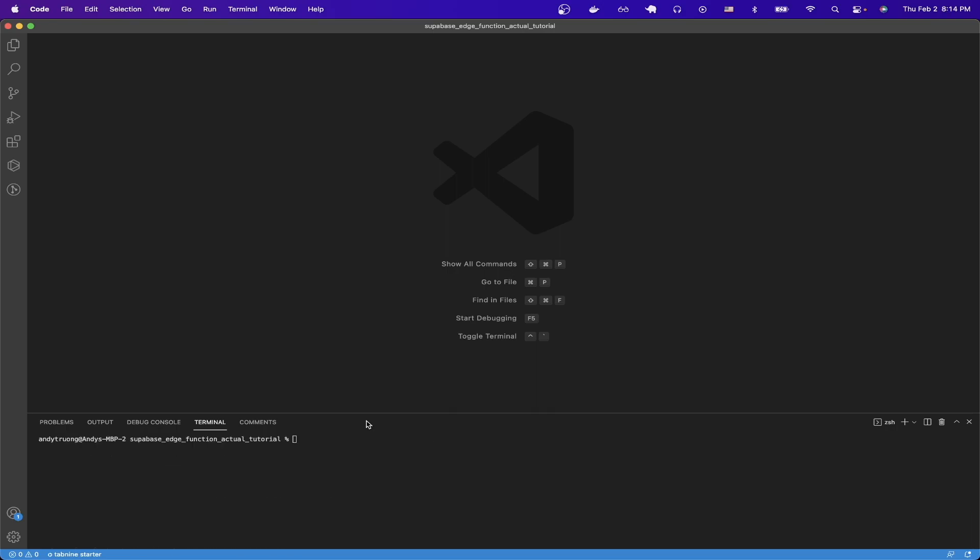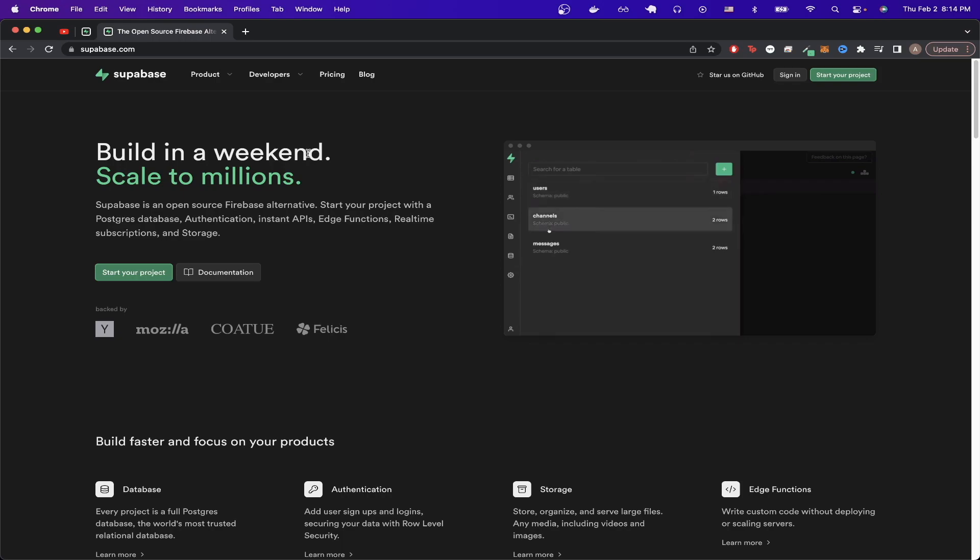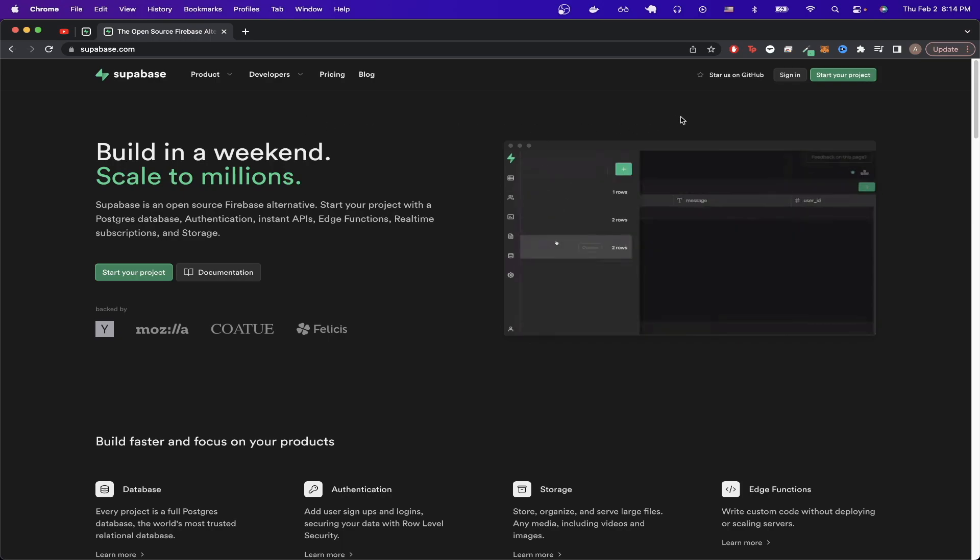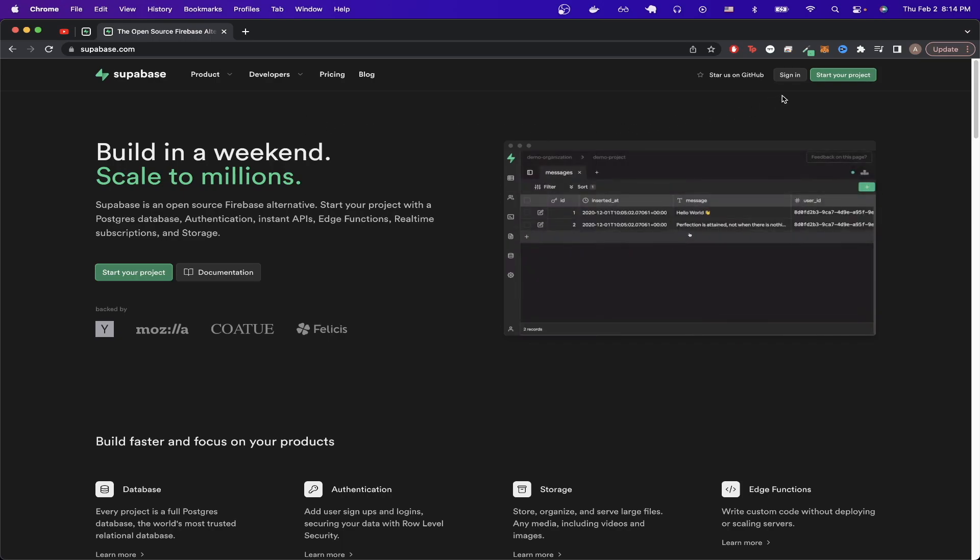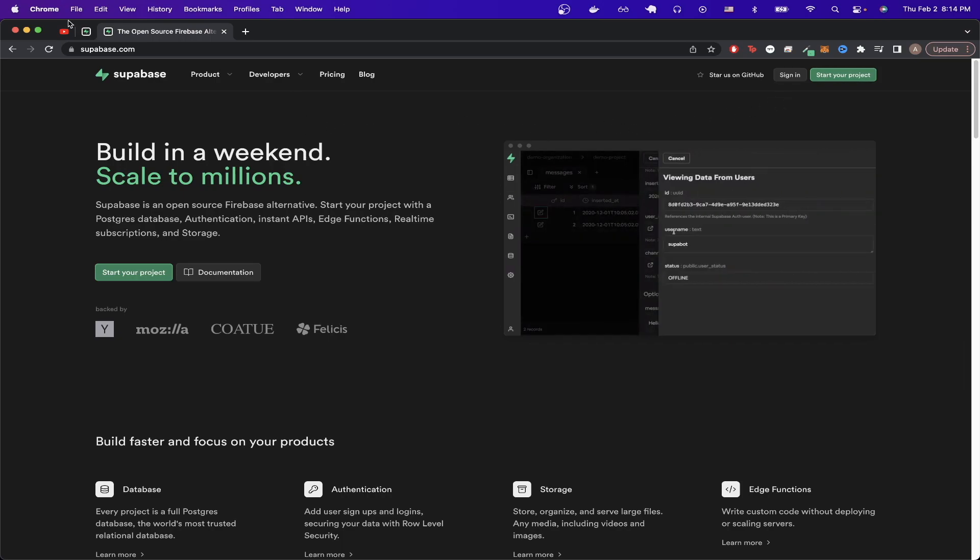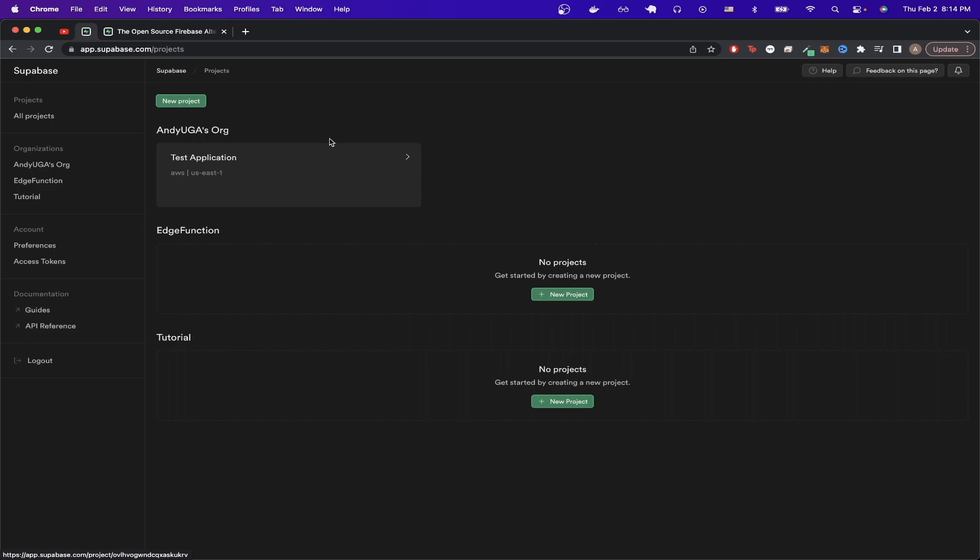Once that's done, we can go to the Supabase website and sign in to our account or sign up for one if we haven't already. Once you're signed in, you should see a page similar to this.